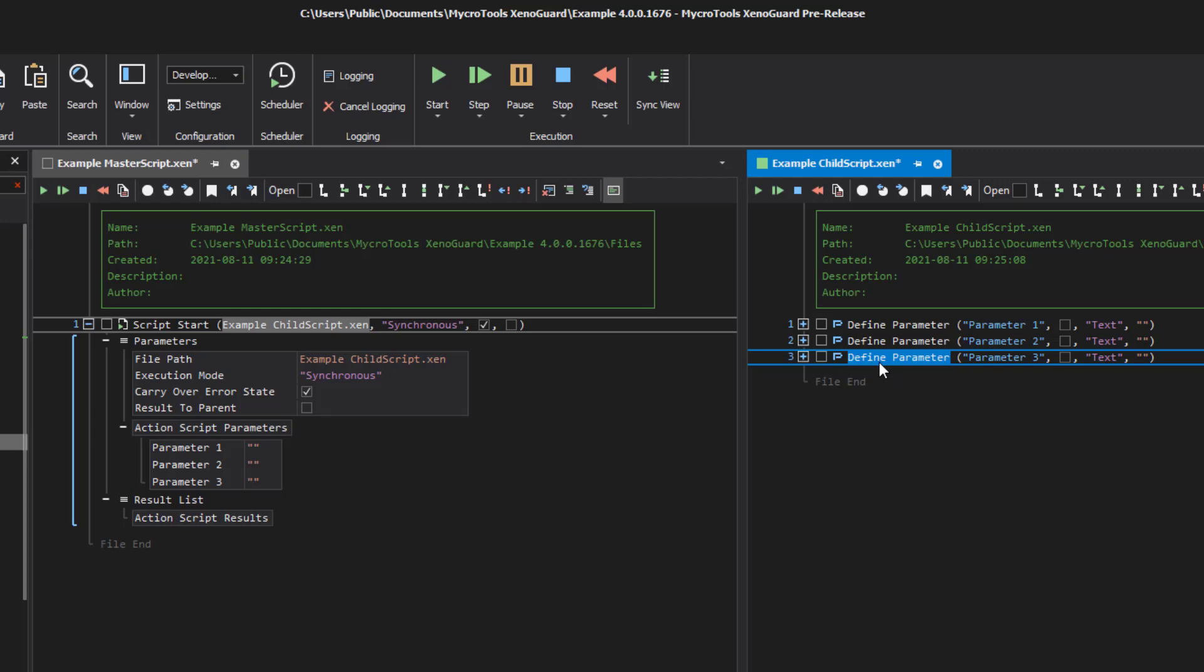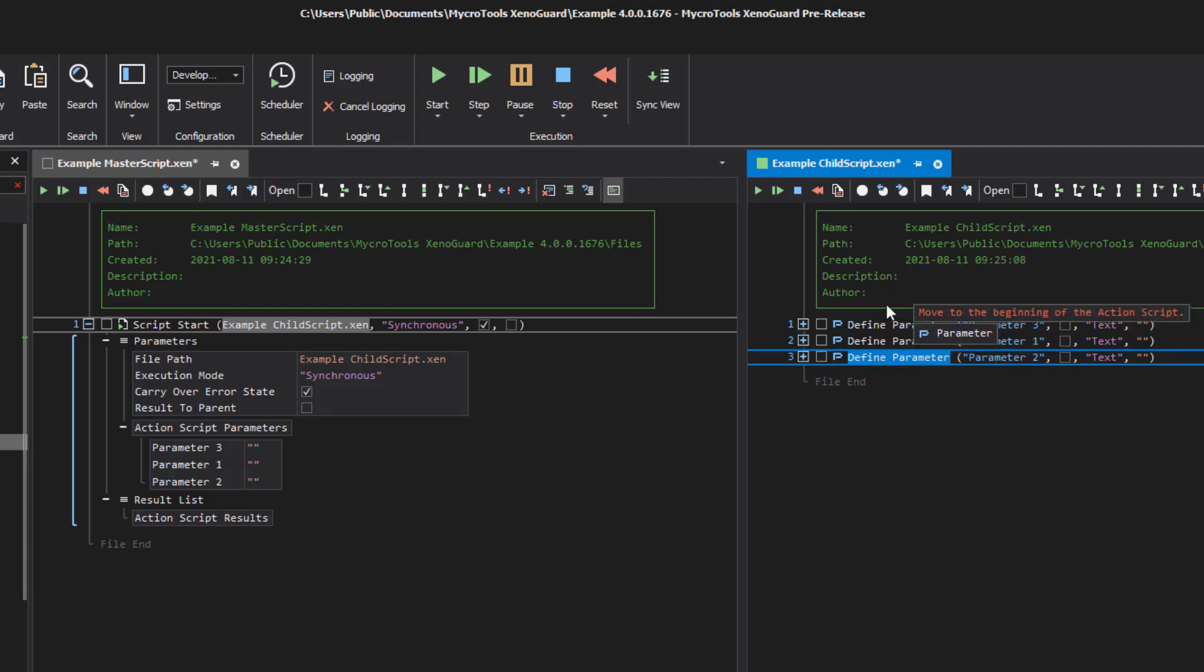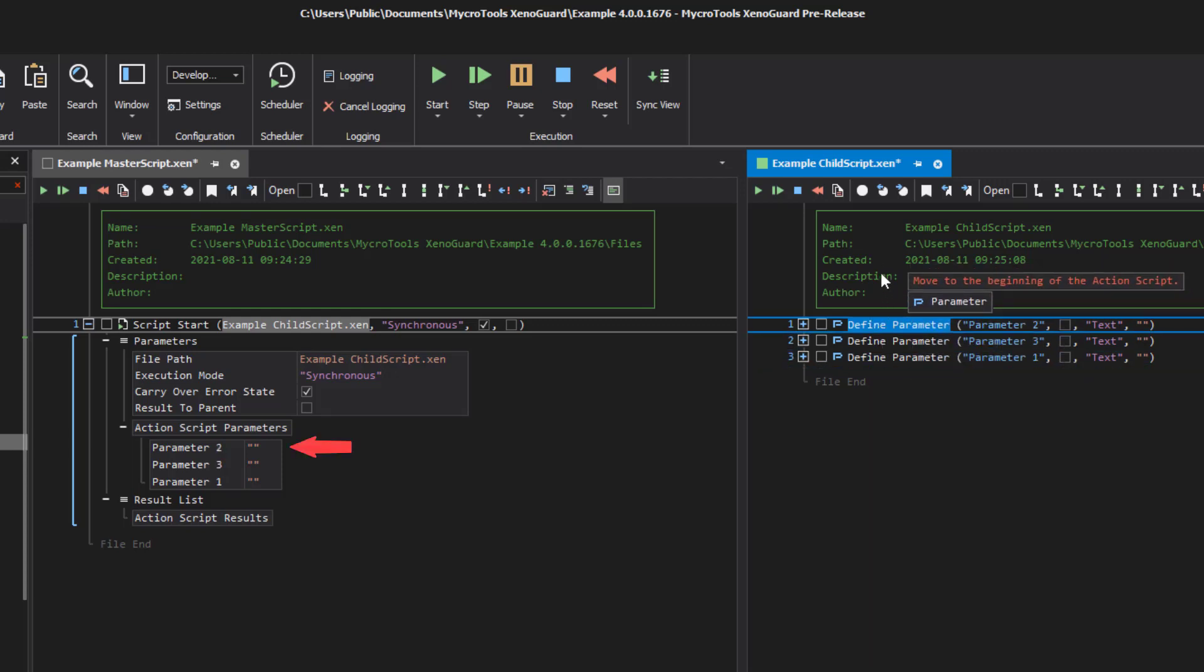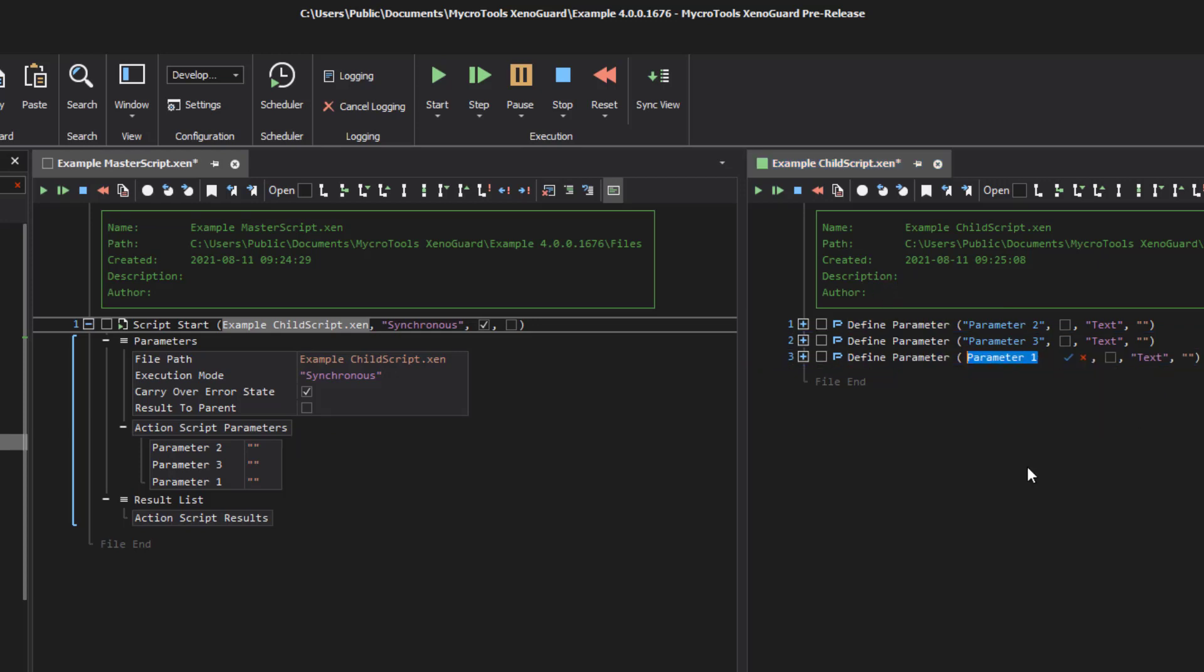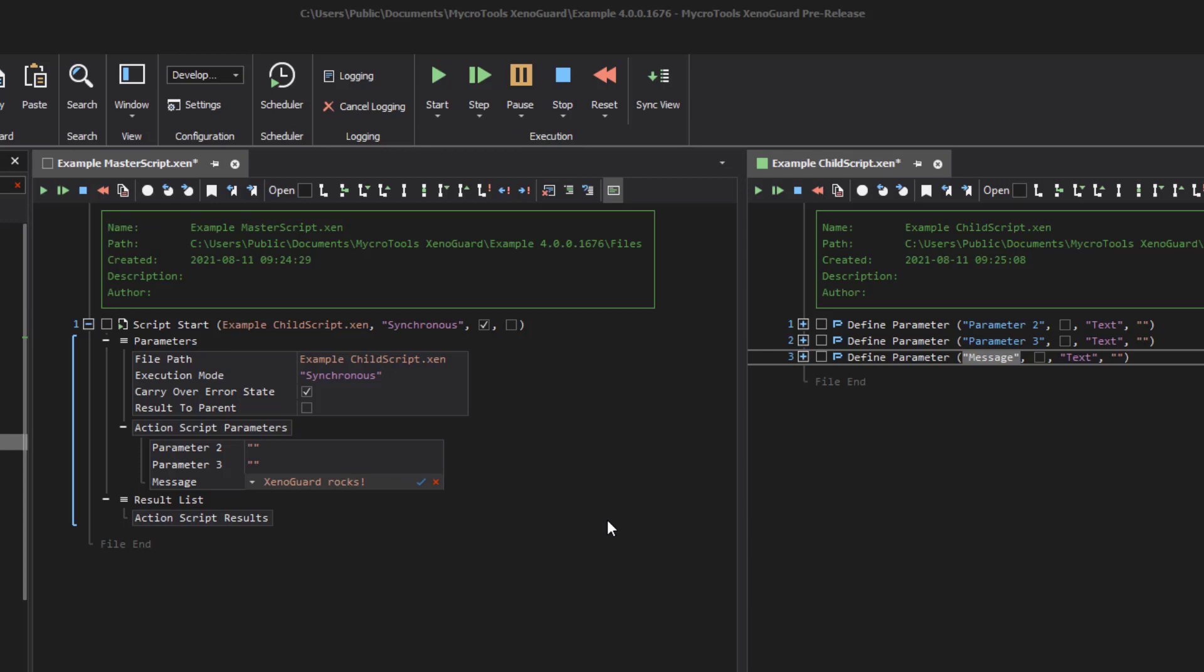The order is automatically adjusted as soon as you change the order in the script. Renaming parameters also has an immediate effect. As soon as the parameters are defined, the caller can enter data. These are passed to the script when it is called and the script can continue to work with them.